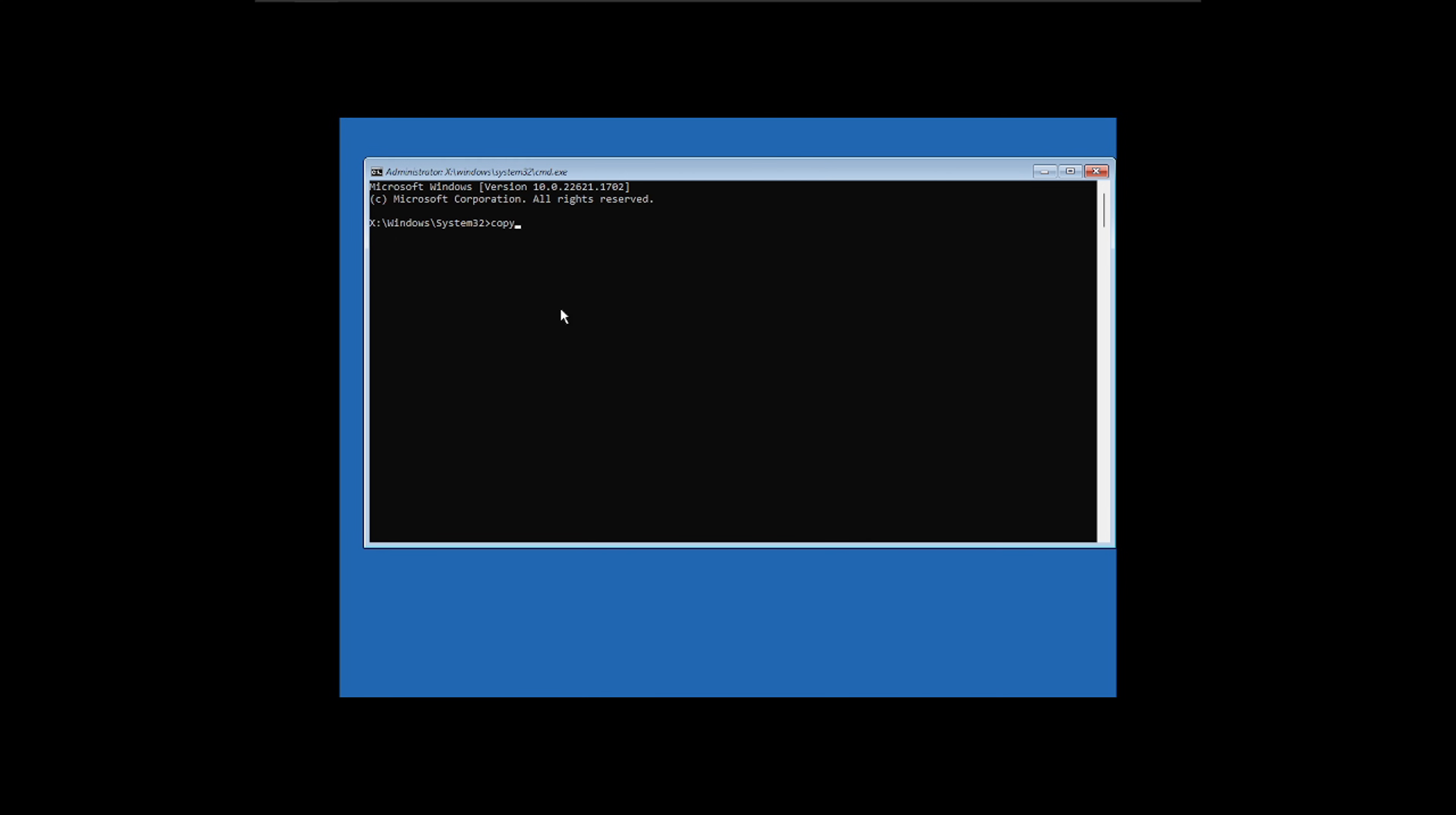But what we want to do today - you can do a whole bunch of stuff here, obviously - but what we're going to do today is we're going to copy that utilman.exe file. So we're going to do copy C:\Windows\System32\utilman.exe. We're just going to make a backup of it, so we're going to leave it in that same folder, Windows\System32. Utilman dot - you can name this whatever you want, but I just find it easier if I name it the same thing and put backup at the end, but that's kind of your preference.